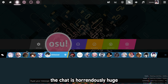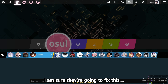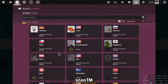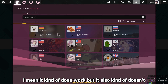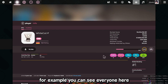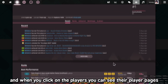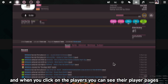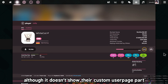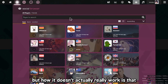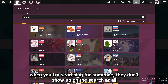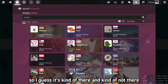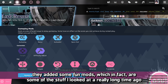The chat is horrendously huge — I'm sure they're going to fix this soon. The social browser isn't really working. It kind of does — you can see everyone and when you click on players you can see their player pages, although it doesn't show their custom user page. But when you try searching for someone, they don't show up in the search at all. So it's kind of there but kind of not.